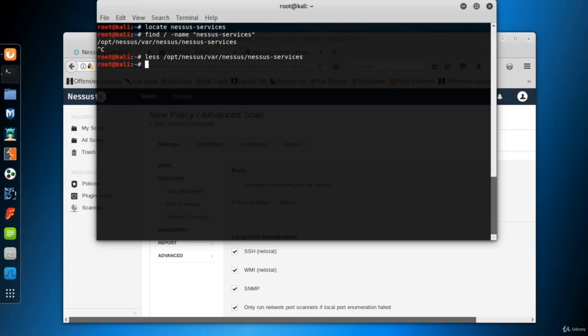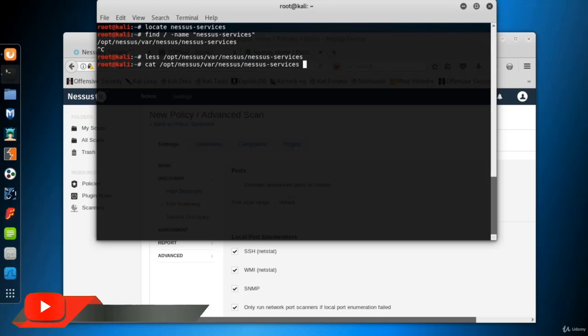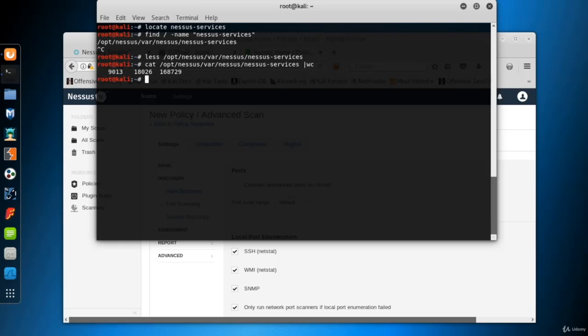Now I want to see the number of lines of the Nessus services file to understand how many ports are scanned by default. Cat command with a file name, pipe, WC to see the word count. The first number is the number of lines, the second one is the number of words, and the last one is the number of characters.